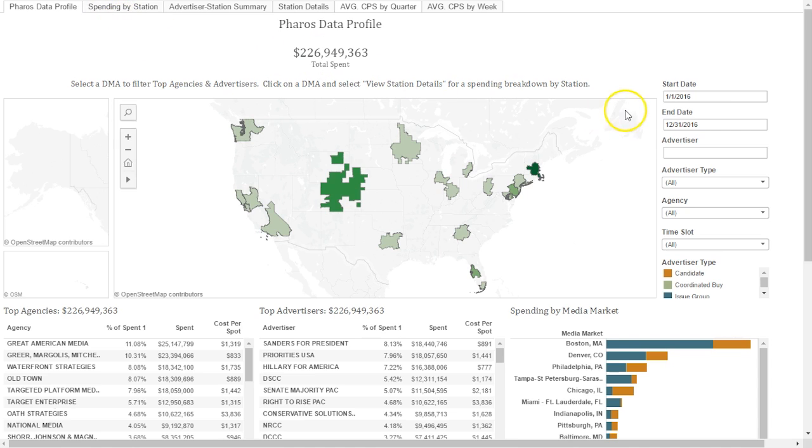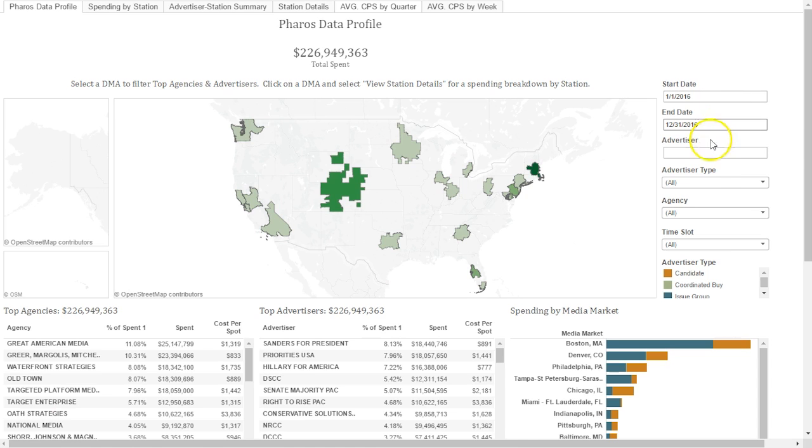On the right-hand side, you will notice filters. These remain fairly consistent throughout the product, and will allow you to adjust the data displayed, such as Date, Advertiser, and Advertiser Type.